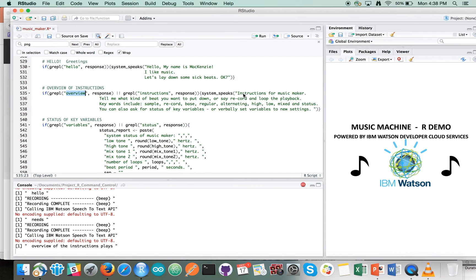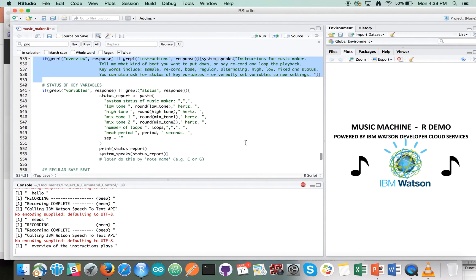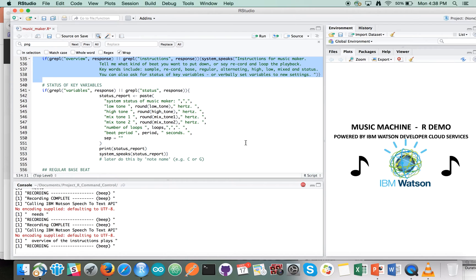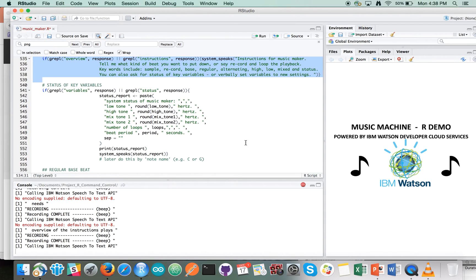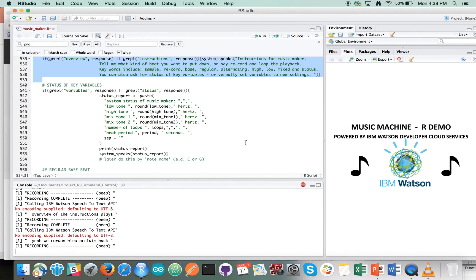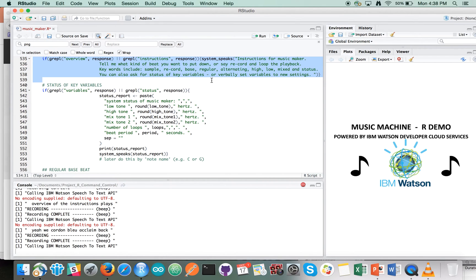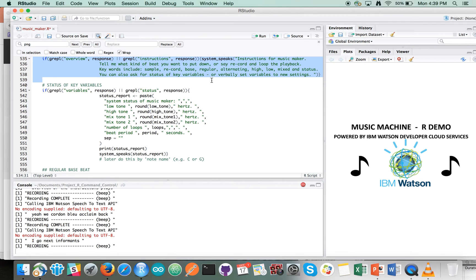Instructions for music maker: Tell me what kind of beat you want to put down, or say 'record and loop' to play back. Keywords include: sample, record, bass, regular, alternating, high, low, mixed, and status. You can also ask for status of key variables or verbally set variables to new settings.